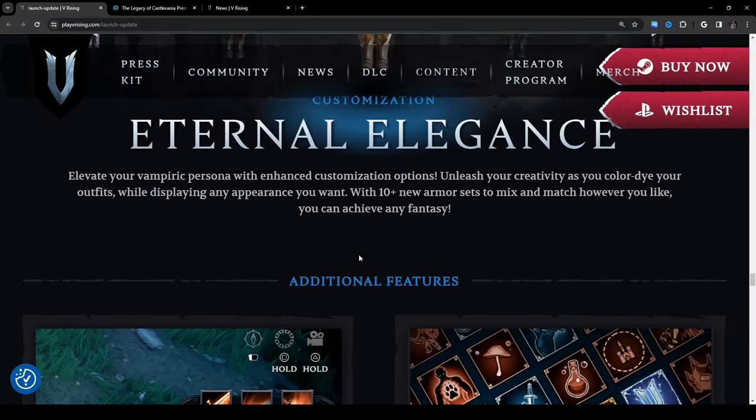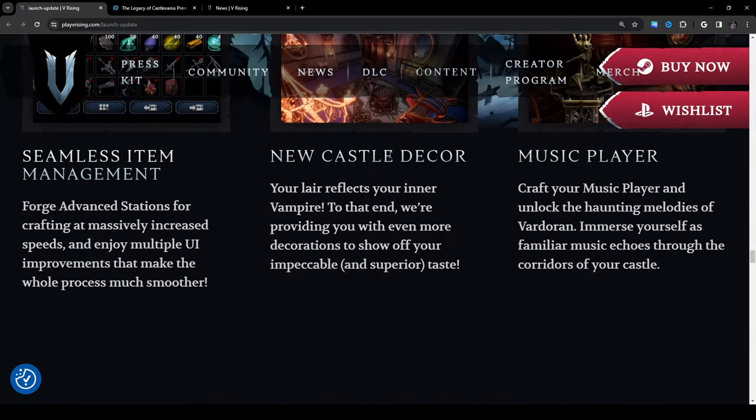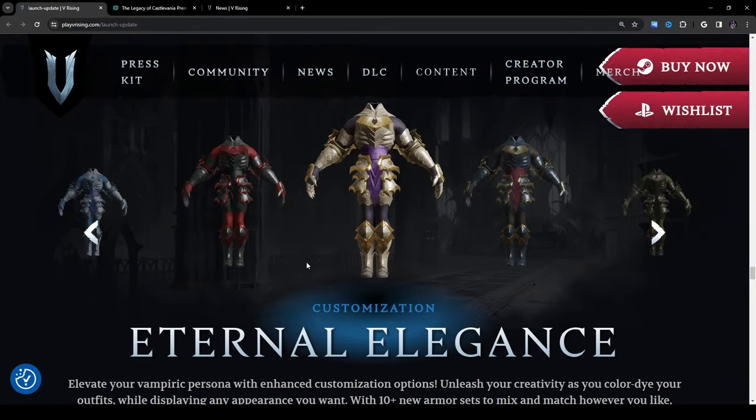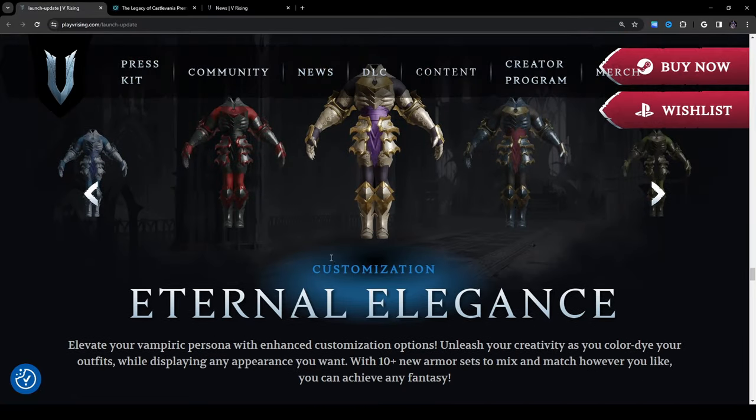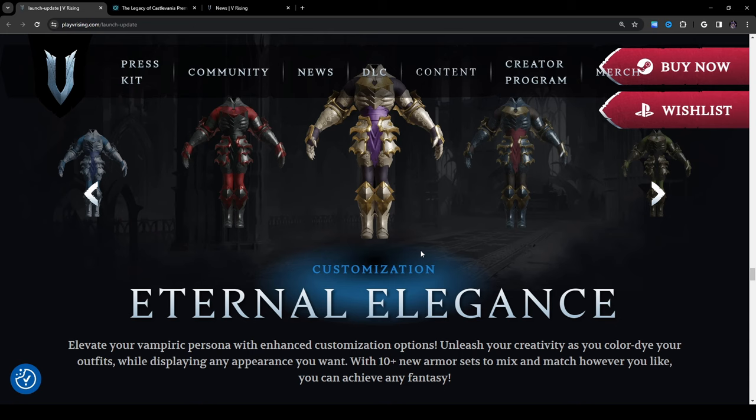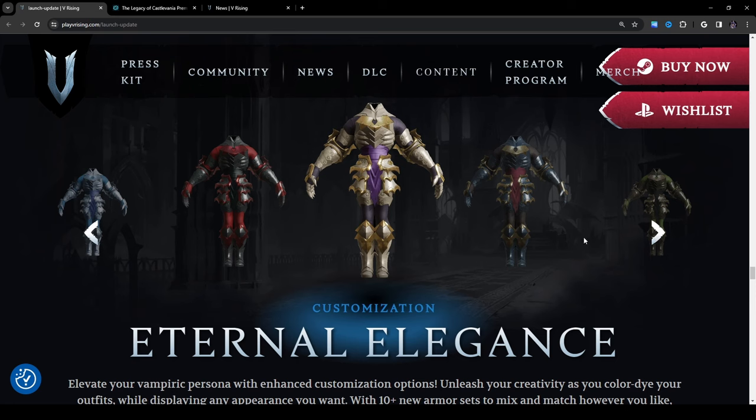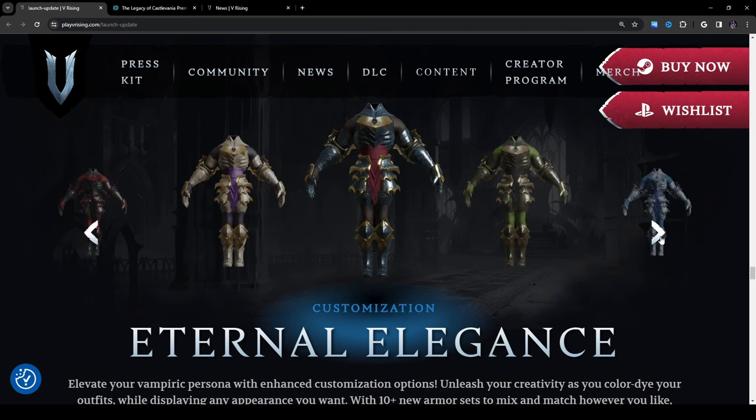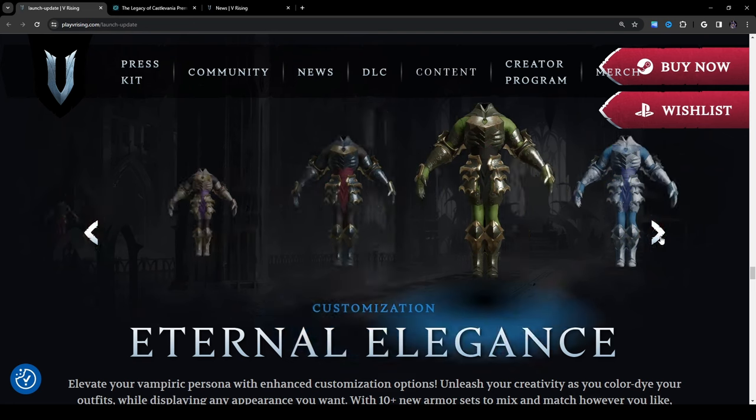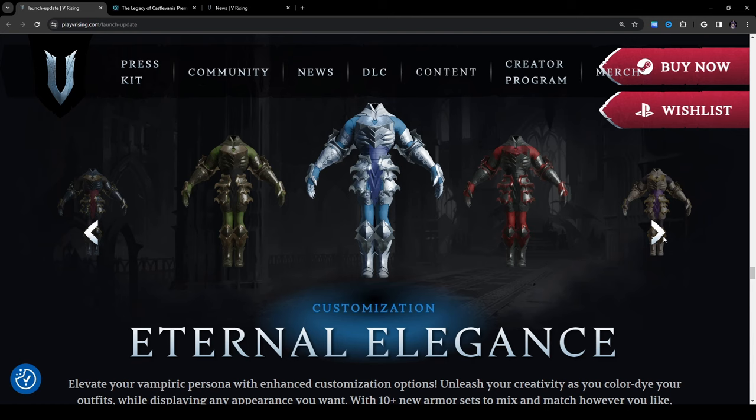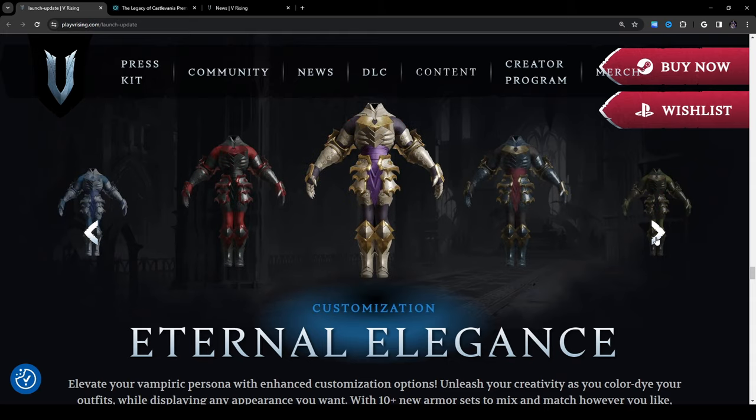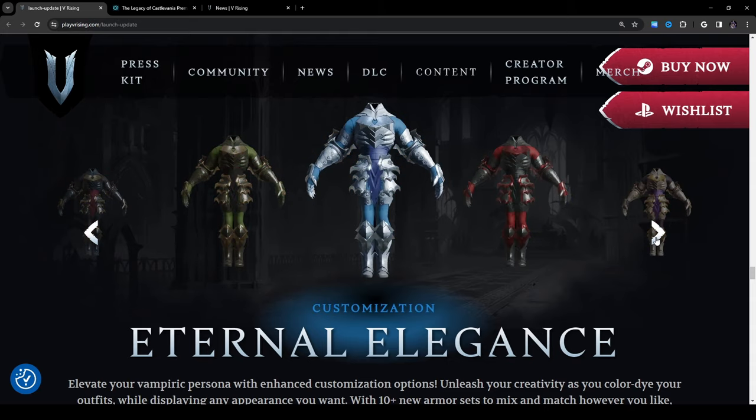Customization: eternal elegance. Elevate your vampiric persona with enhanced customization options. Unleash your creativity as you color dye your outfits while displaying any appearance you want with 10 plus new armor sets to mix and match however you like. You can achieve any fantasy. Just kind of looking at these images, I love this one, red and black are my favorite colors so I'm a little biased but you know it looks like we have a nice little range of them. I like that you can scroll through and just kind of look at the different color combos because I'm sure there's going to be something here for everyone with this level of variety. So that's kind of neat.